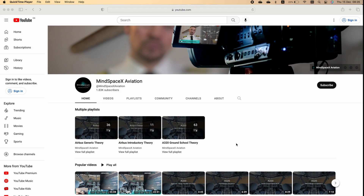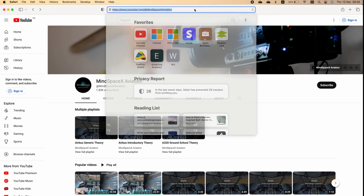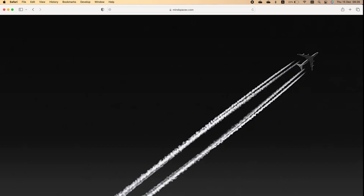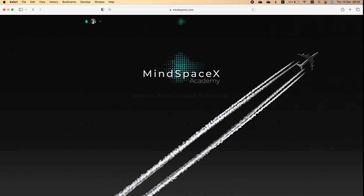This was a short video on a specific topic. If you want to see the hundreds of videos we made available on professional aviation content, head on to our academy at academy.mindspacex.com. And don't forget to hit the like button and the subscribe button to follow us — we'll be putting up these videos regularly.